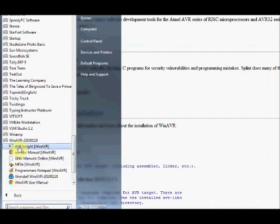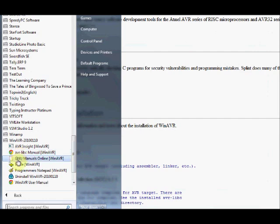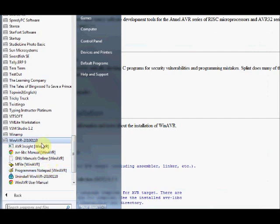AM file which is used to generate the make file, and programmers notepad. This programmers notepad is of very much importance. It is where you write all your C code. From within this programmers notepad, you write your code, compile, burn, and it acts as an IDE for all your programming purposes.